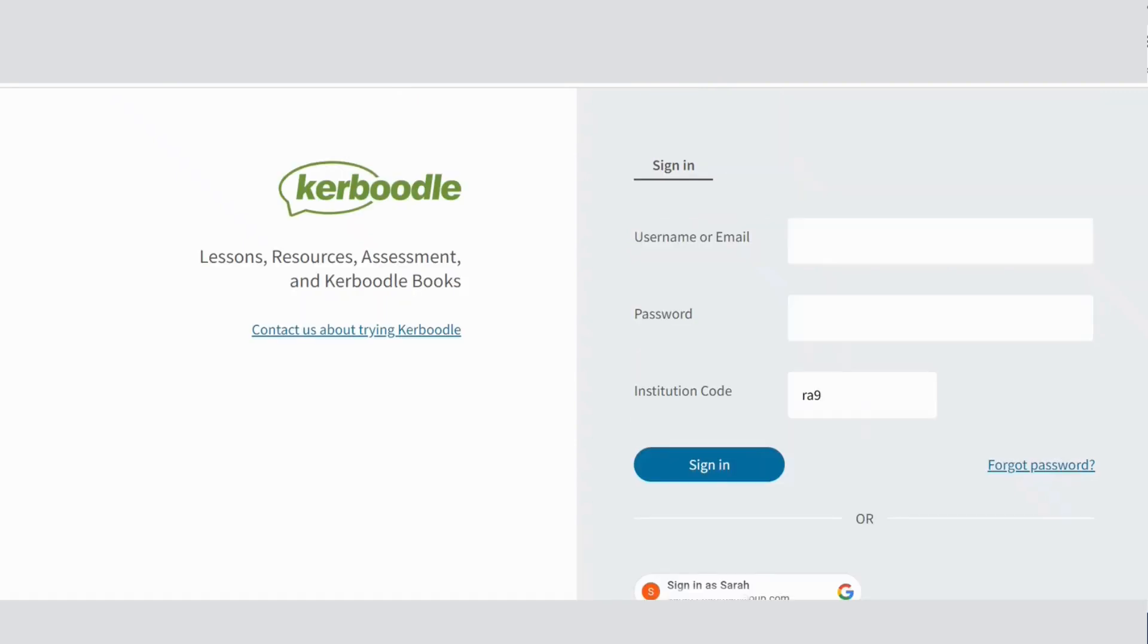If you're not sure whether accounts have the correct email addresses linked, it's easy to check and update this if necessary. Ask your students to sign into Kerboodle using their username, password and institution code as normal.